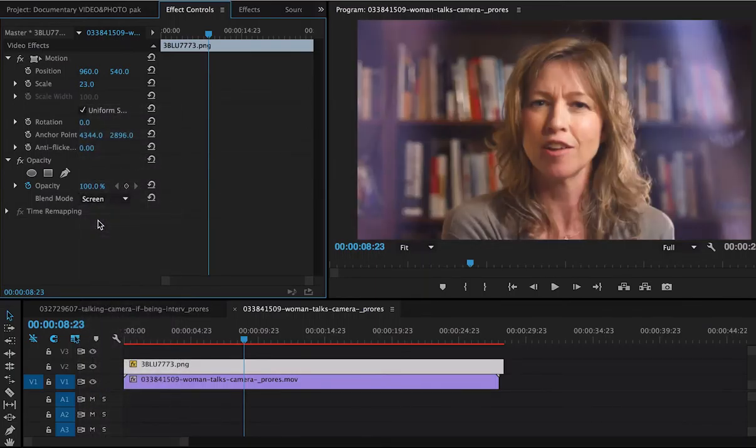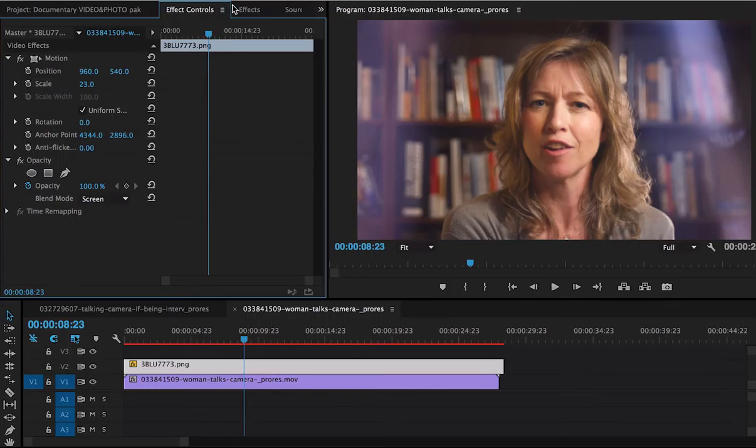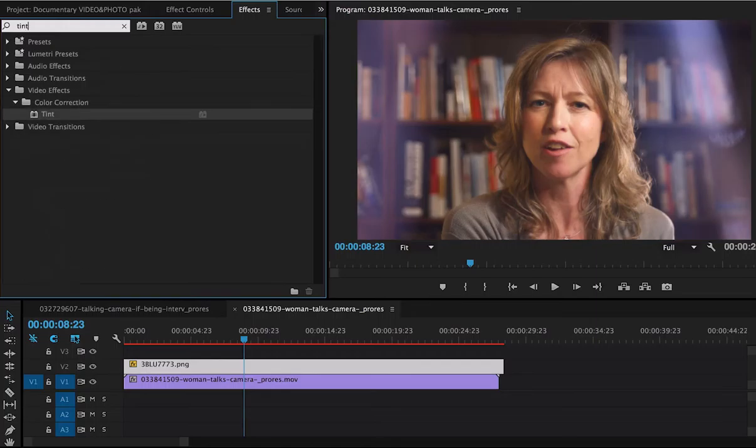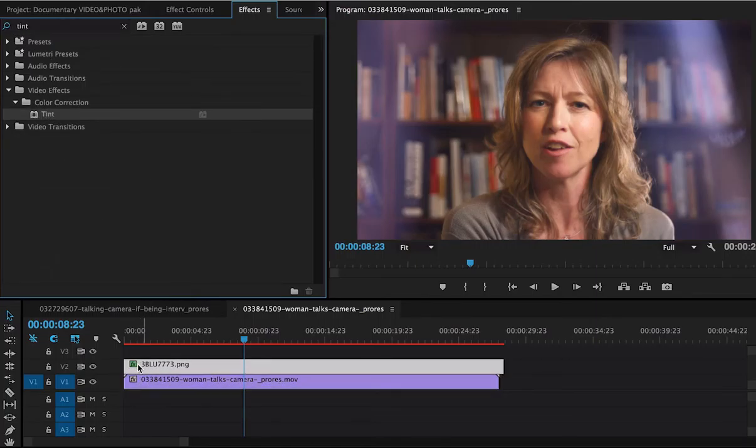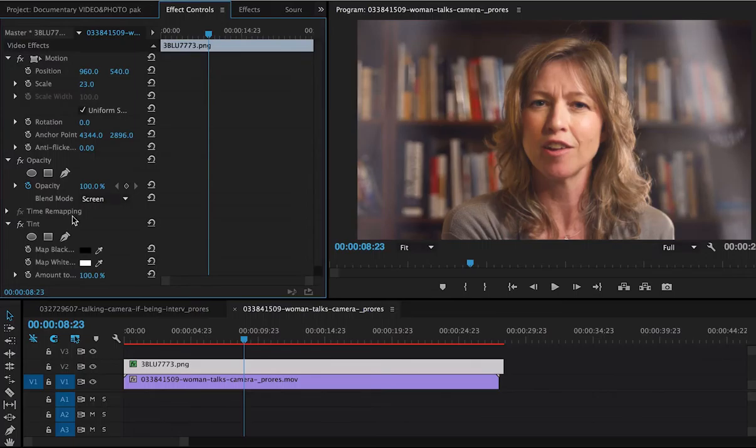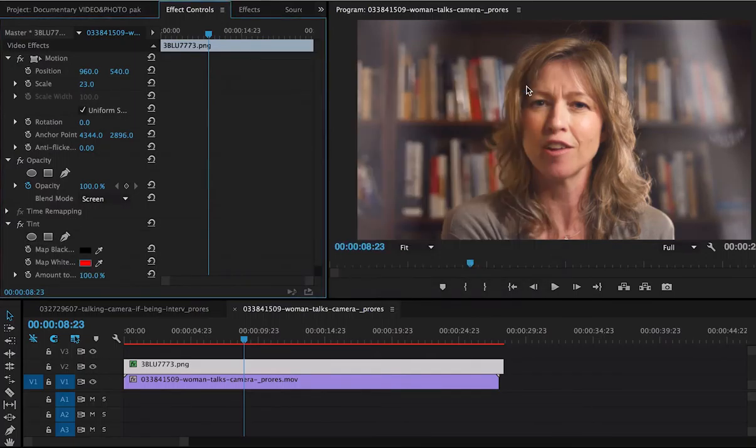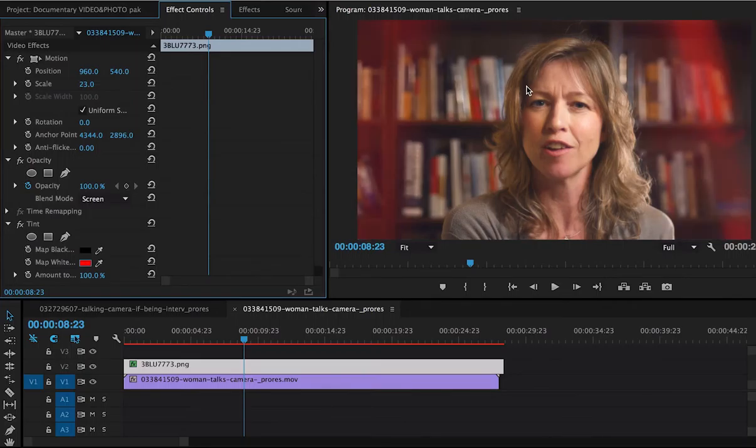But I want to change it even further. Let's add an effect. Let's add a tint effect. Because I want to tint it a different color. So we're going to drag that here. And back in my effects control. Now I can change the tint. I can change it red. Now my documentary is going to take a completely different turn.